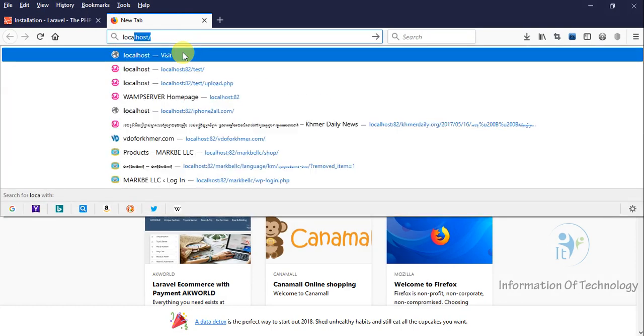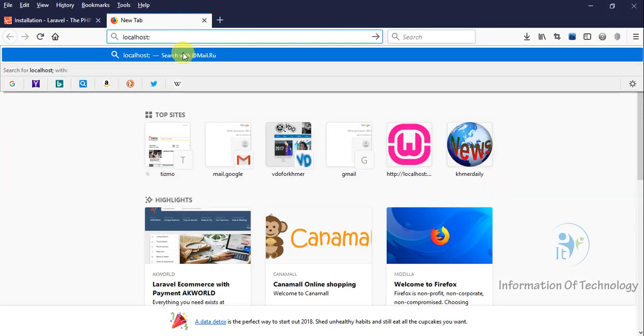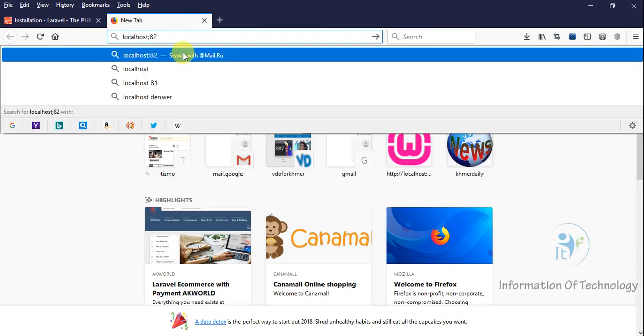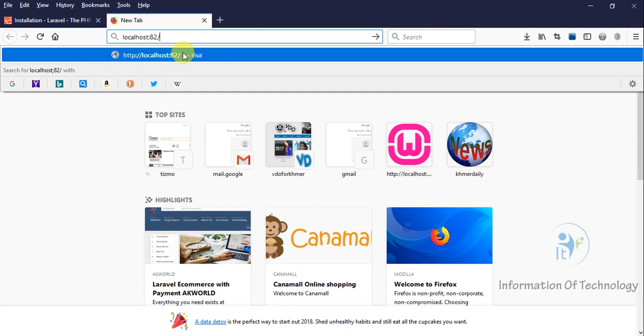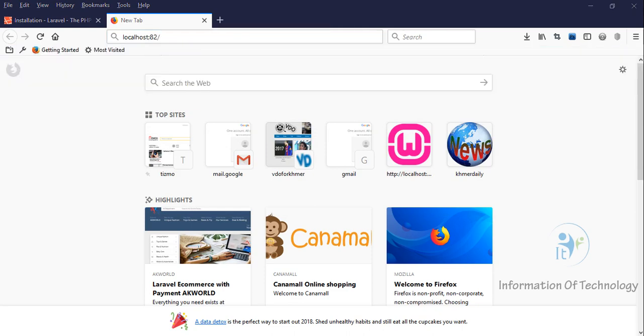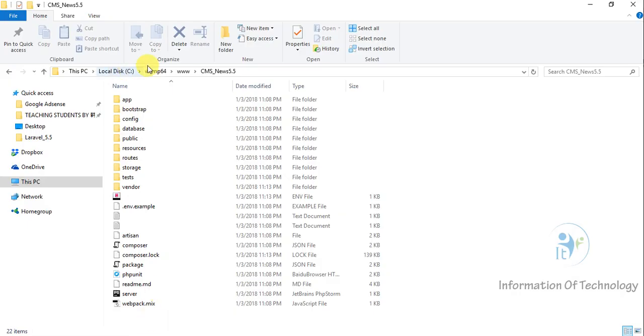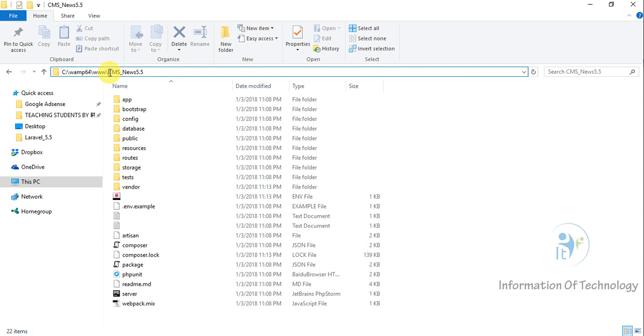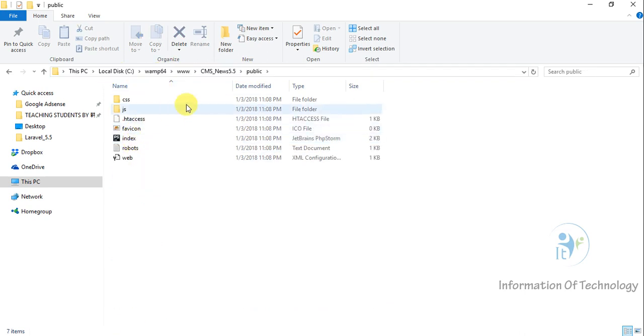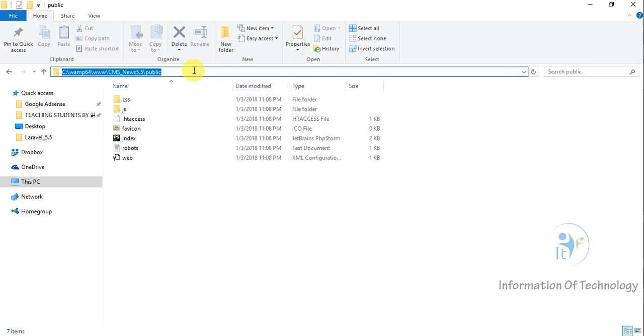Localhost, and then I use port 82, and then I will see the address in public.